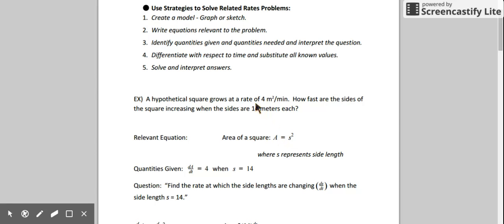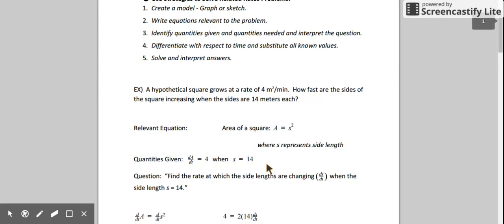We're given some quantities in this problem. We're given the rate at which the area is changing, so the derivative of area with respect to time, dA/dt, is 4. We're also told that we want to find the rate at which the side lengths are changing when the side length is 14, so s equals 14. We want to find ds/dt when s equals 14.